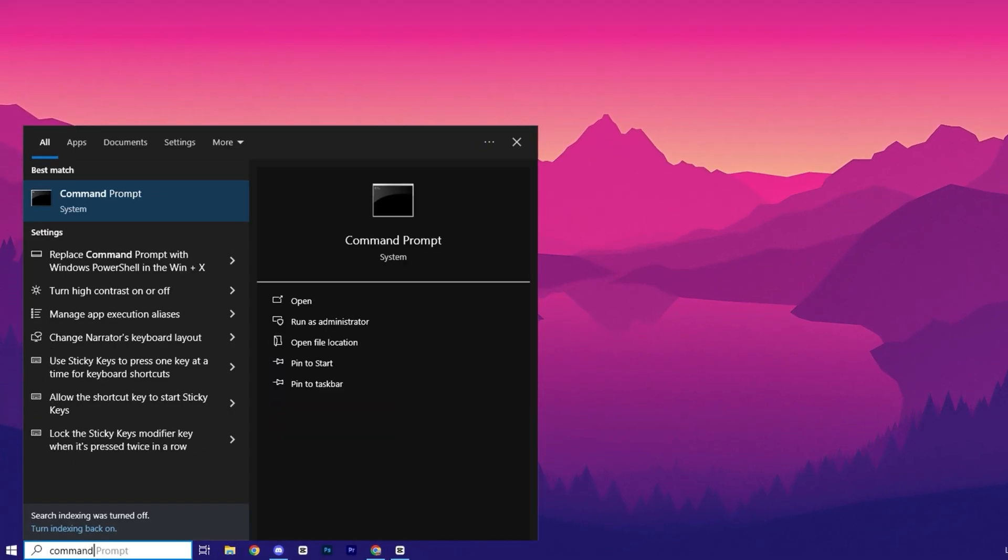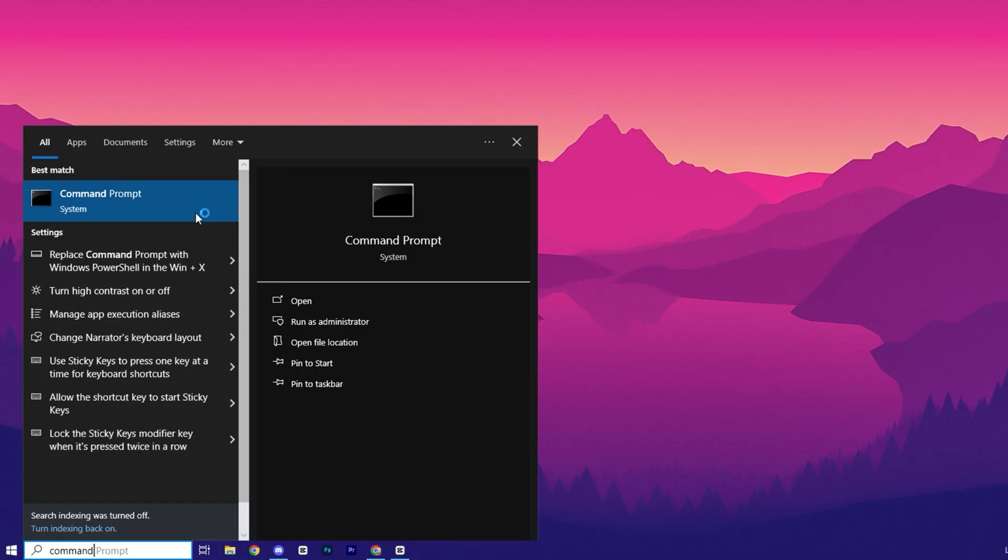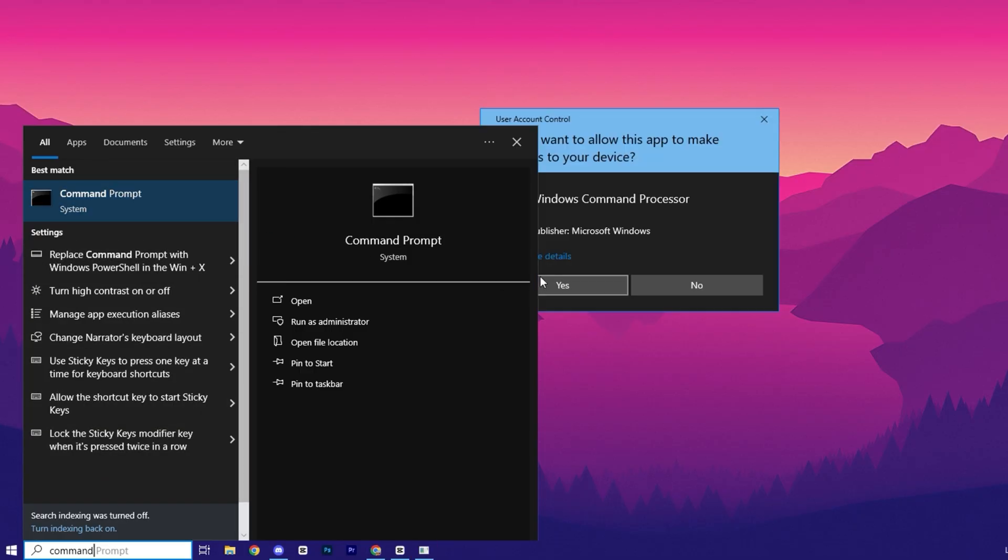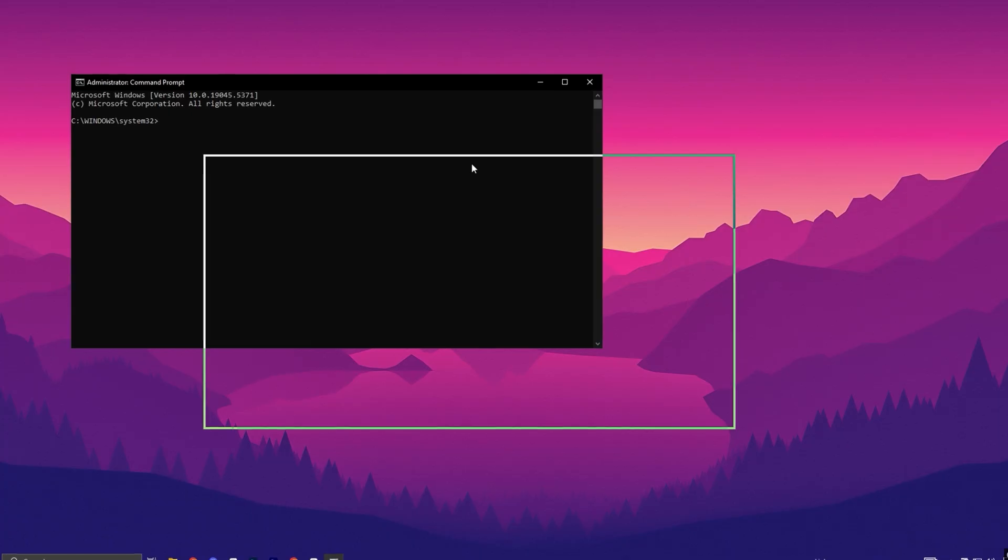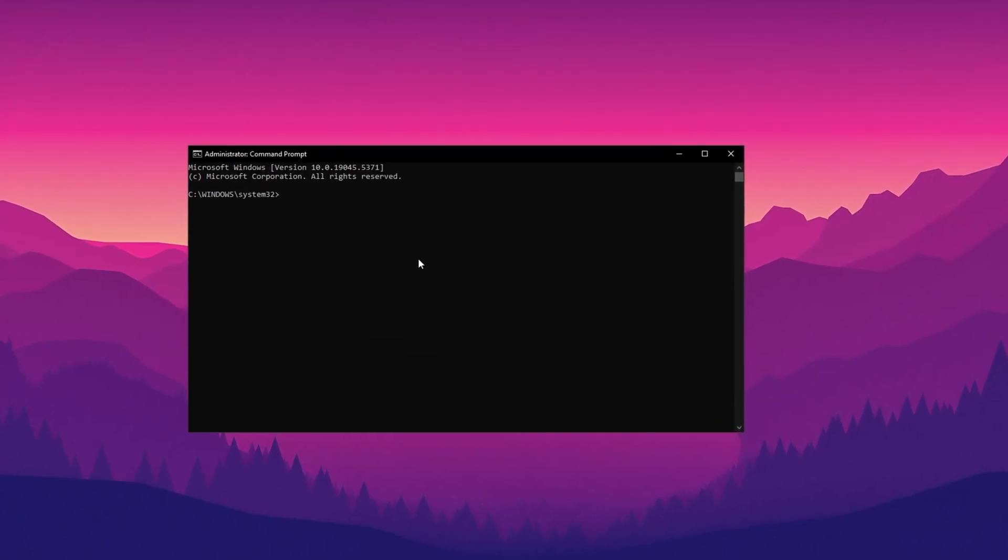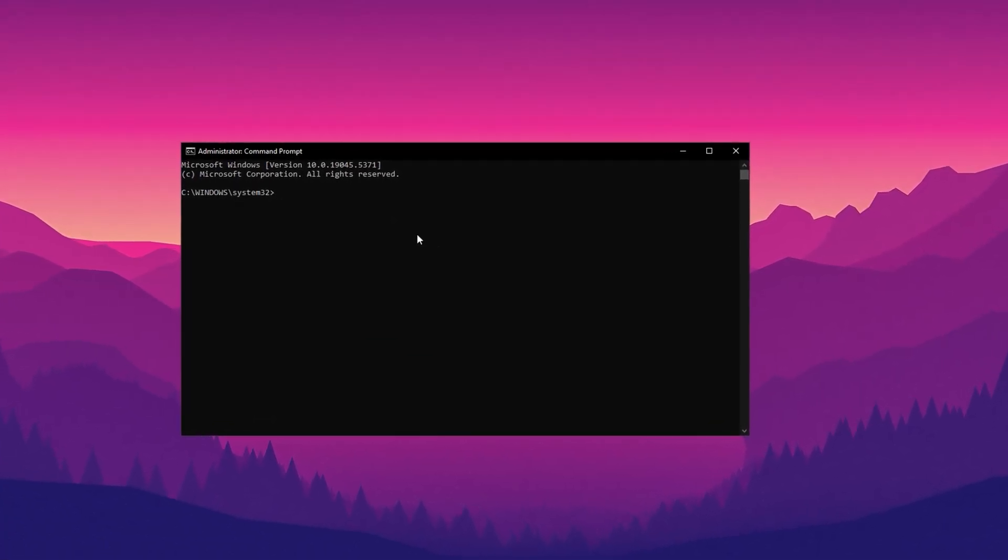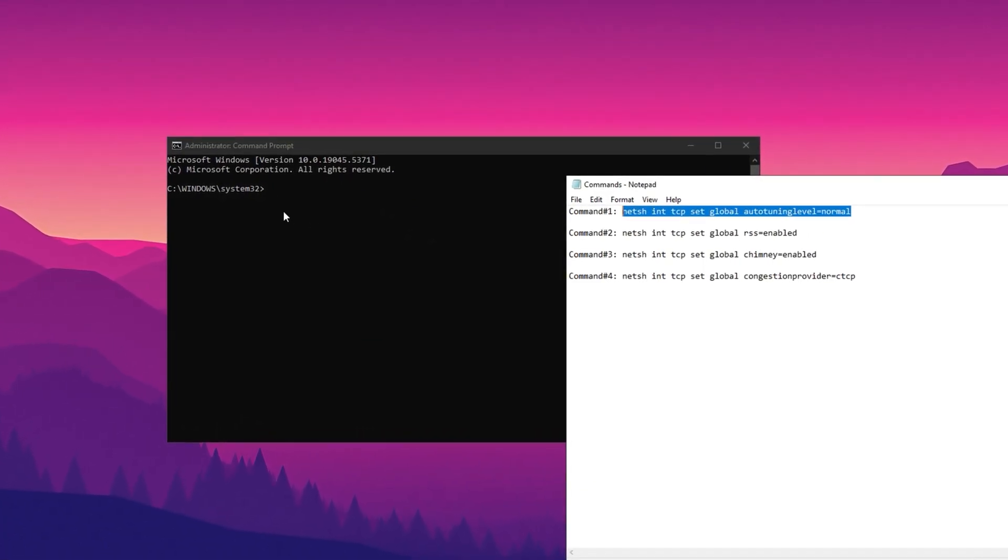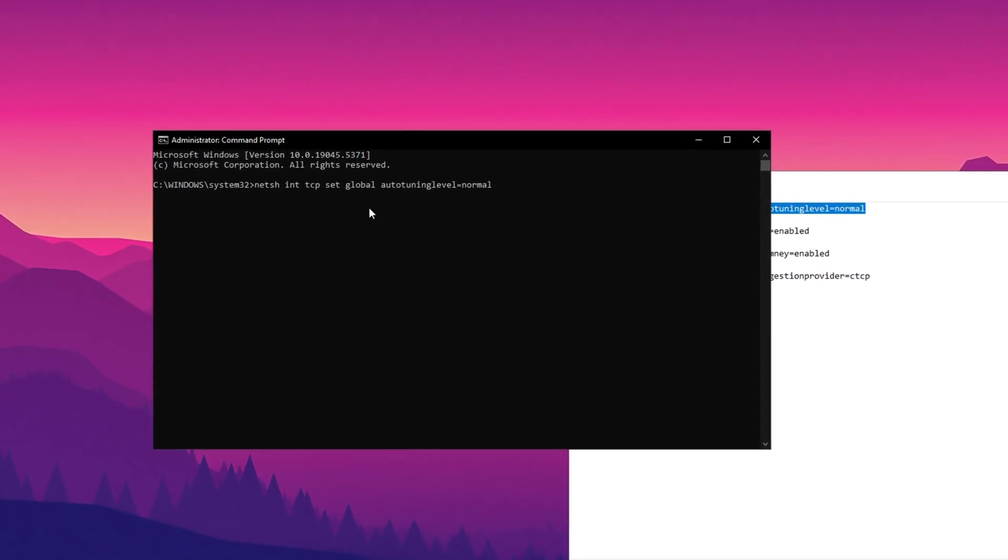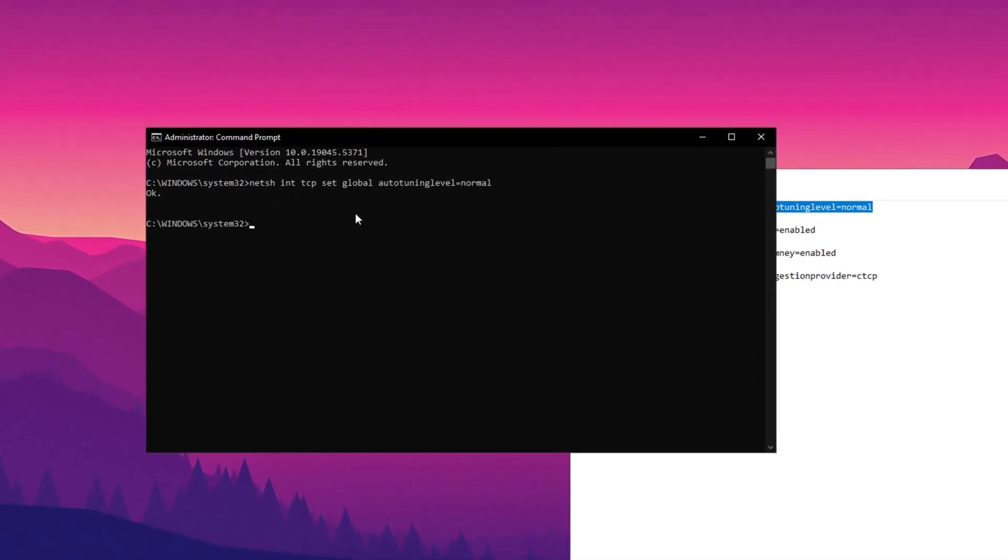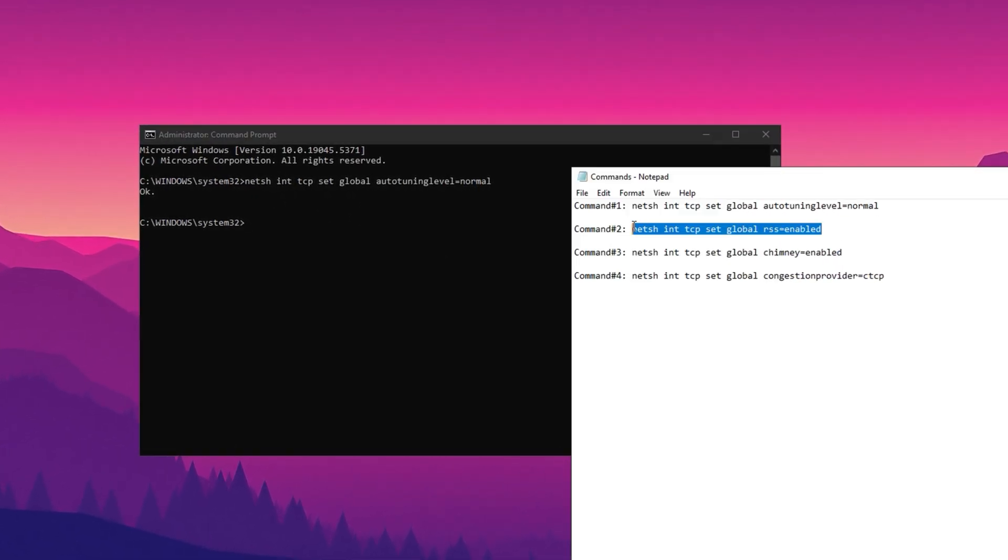Go to the search bar, type CMD, right-click on command prompt in the search results, and select Run as administrator. If prompted by user account control, click Yes. In the command prompt window, now enter the first command to reset the TCP IP autotuning feature. You can copy these commands from description of this video.